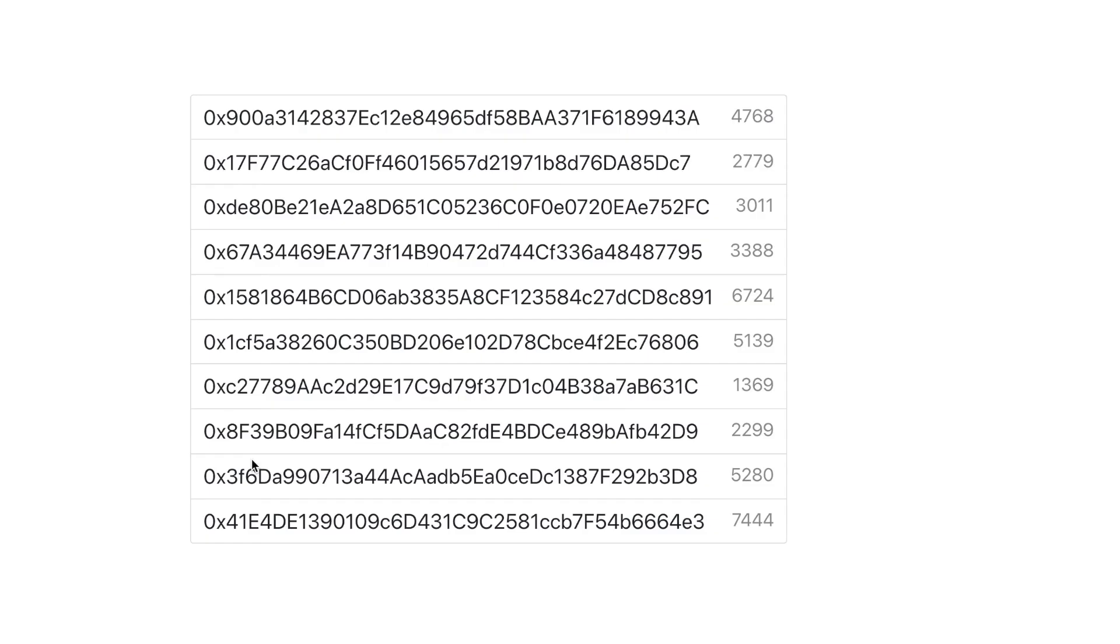And here we have it. Our Ether deposited by address pulled from the contract via Web3. If you found this video helpful, give it a like and subscribe.